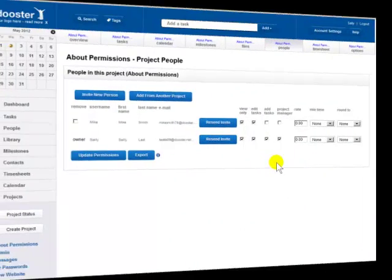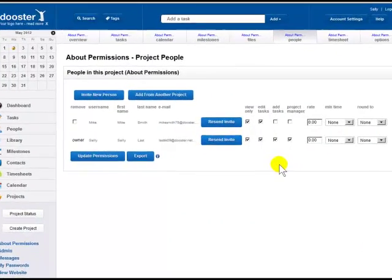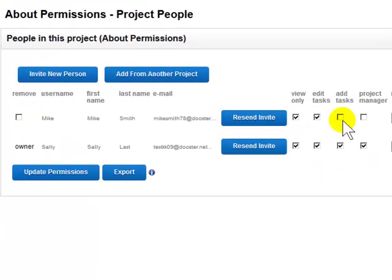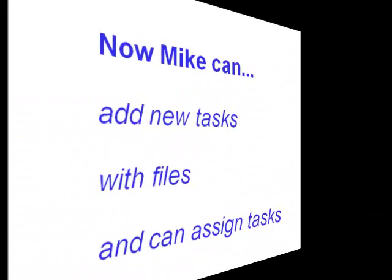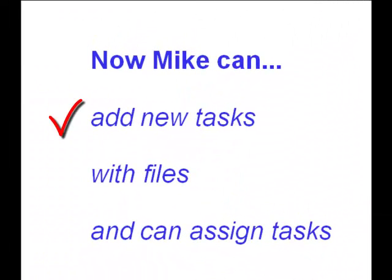Let's raise Mike's permission level to the add tasks status. This means he can now add new tasks and files to the project and he can assign them to existing people in the project team.